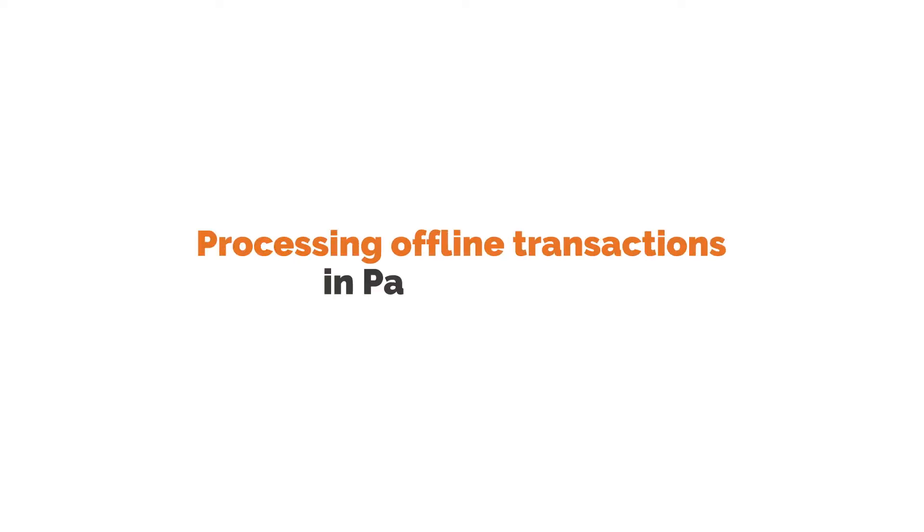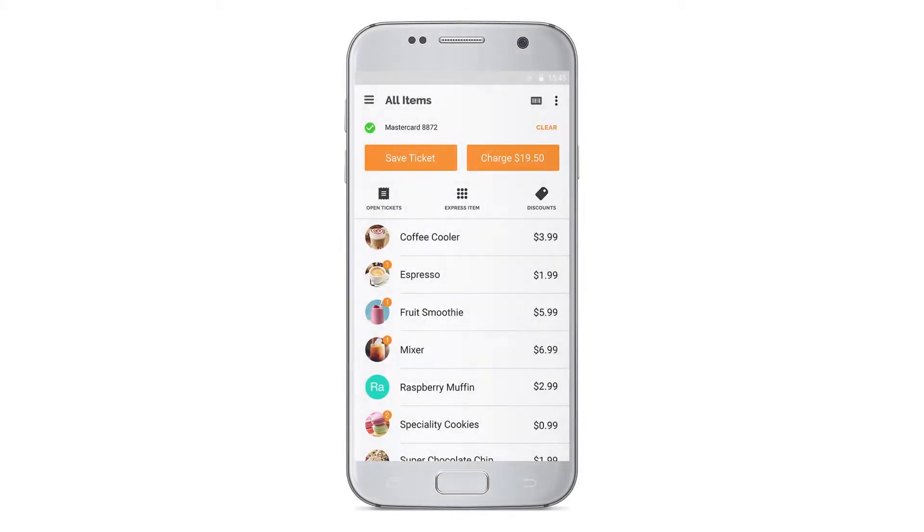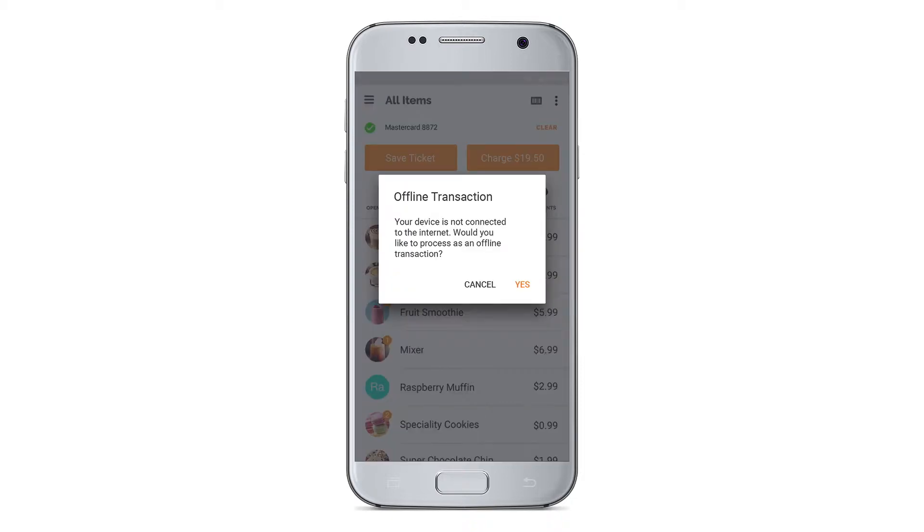Processing Offline Transactions in PayAnywhere. Offline transactions allow you to continue accepting payments when you're somewhere with an unreliable internet connection, without worrying about losing the transactions.